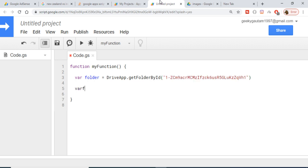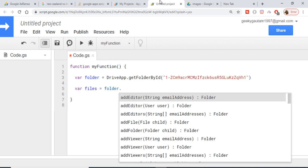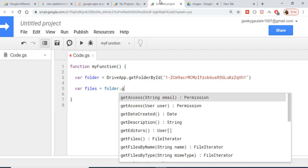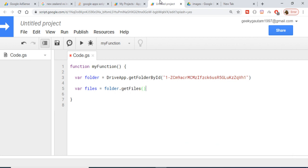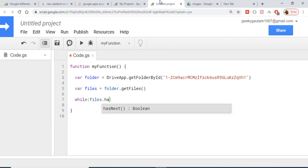In order to get the files, we will be declaring a files variable and we'll be invoking a method folder.getFiles(). This method will return the files in an array. Now we just need to iterate it, so we will be using a while loop. Inside this we will write files.hasNext(), so it will return a boolean value if any file is present inside this folder.